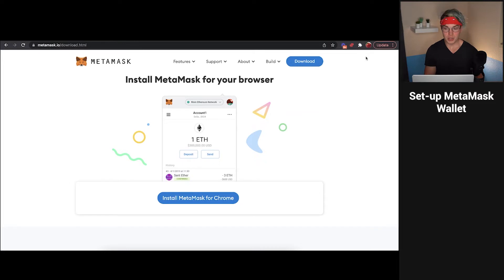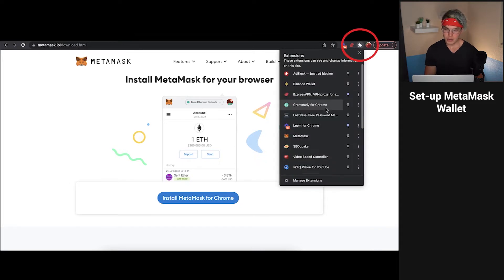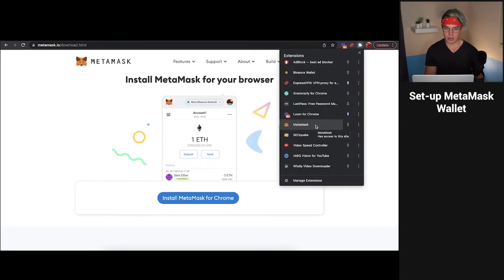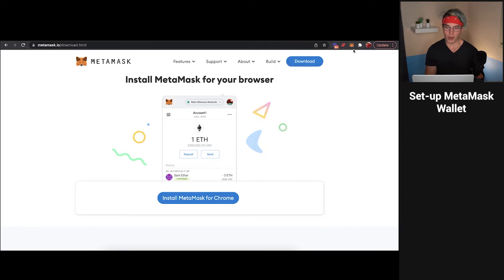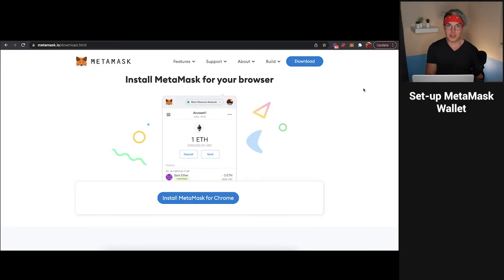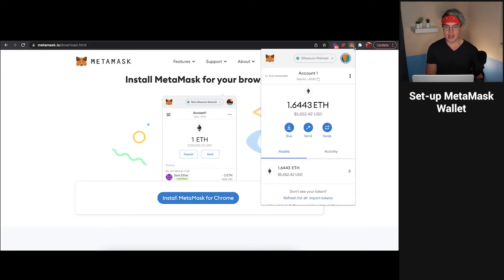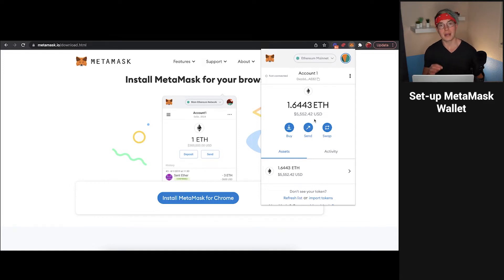Now once you've got that all set up, you can head over to this puzzle piece icon right here, scroll down and find your MetaMask plugin, click on that little pin, and then it'll show up right here in your search bar so you can just click on it whenever you want and instantly access your MetaMask account. Now that you've got your MetaMask wallet all set up, when you click on it you'll see Account One, Ethereum Mainnet, and it'll say zero ETH. I've already got some Ethereum within my MetaMask wallet, but you will not have any to start out.